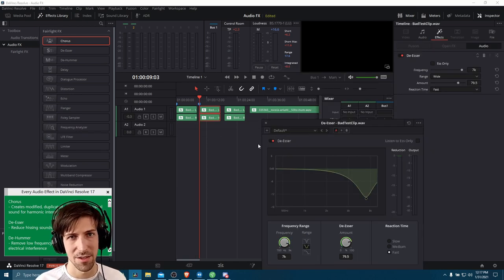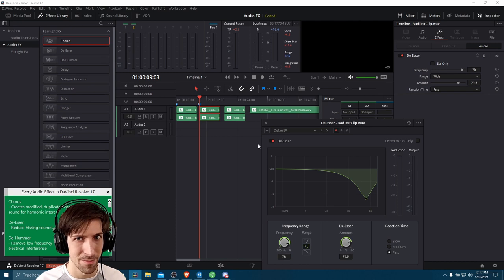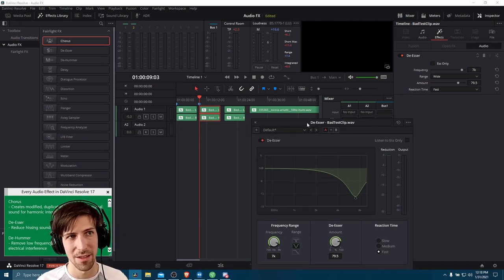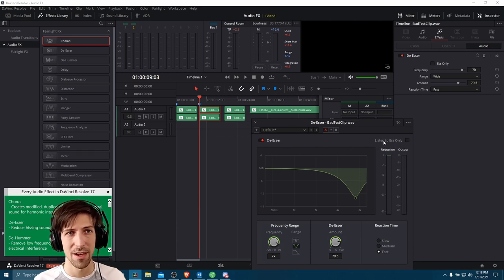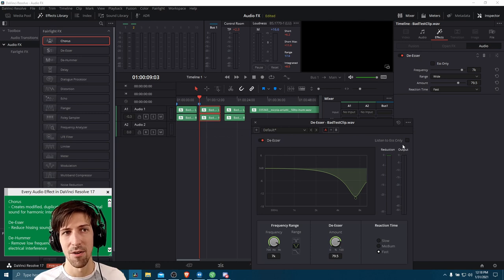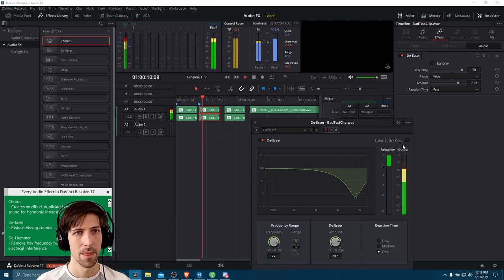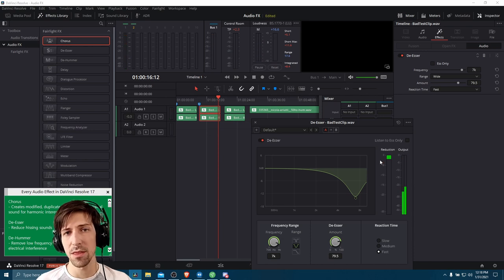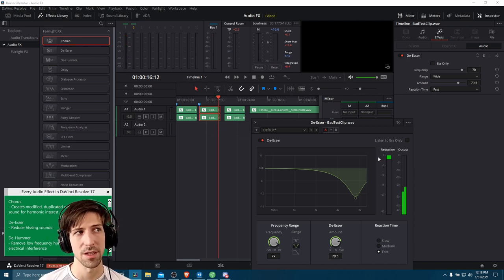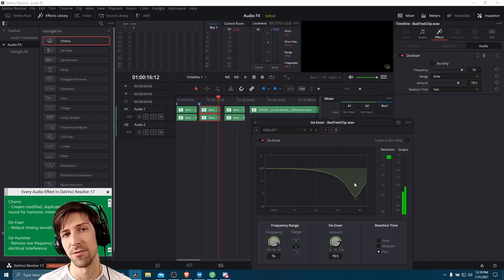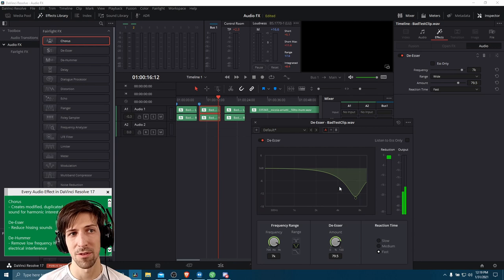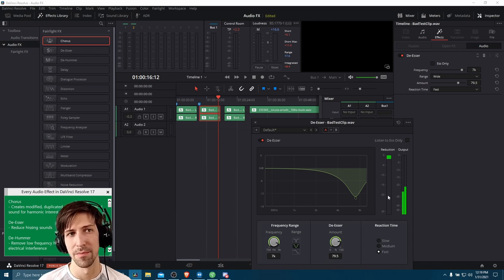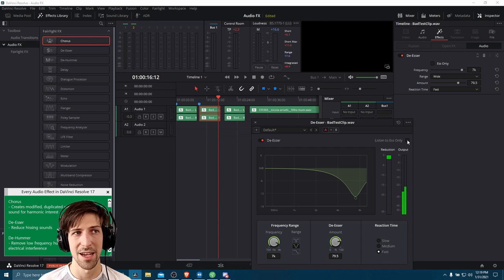The next audio effect, the de-esser, is meant to remove sounds that are like hissing S's. If you go into your microphone and make an S sound and you wanted to reduce the strength of that, you would use the de-esser. You can play it with the de-esser on and then choose 'listen to S only' to hear what it's actually removing. When the de-esser is working, you'll see the reduction bar jump up if it's removing volume at the specific frequency.